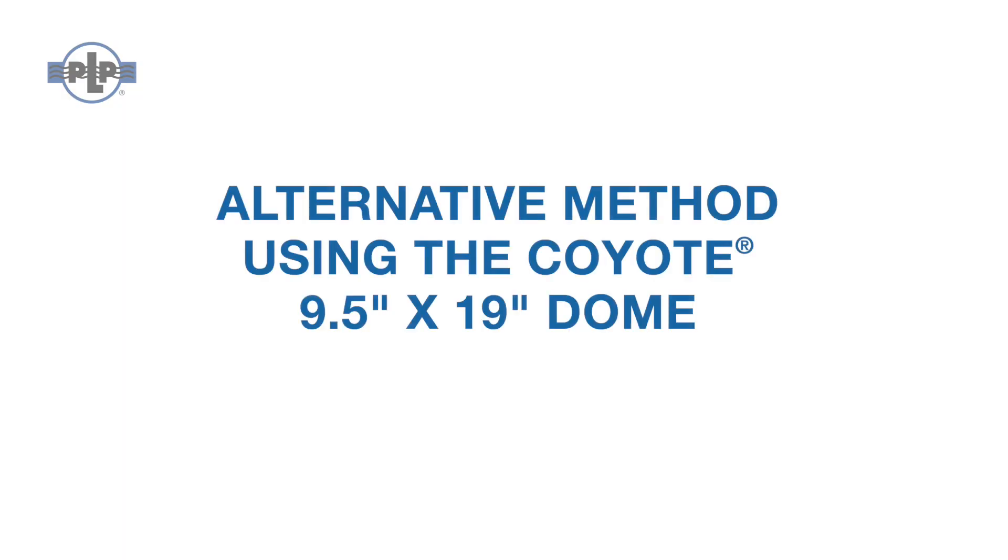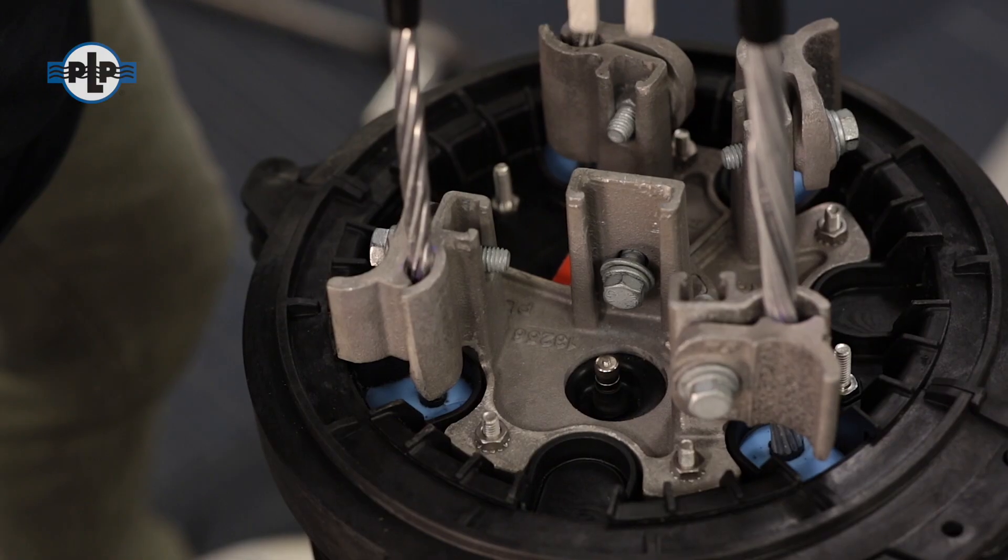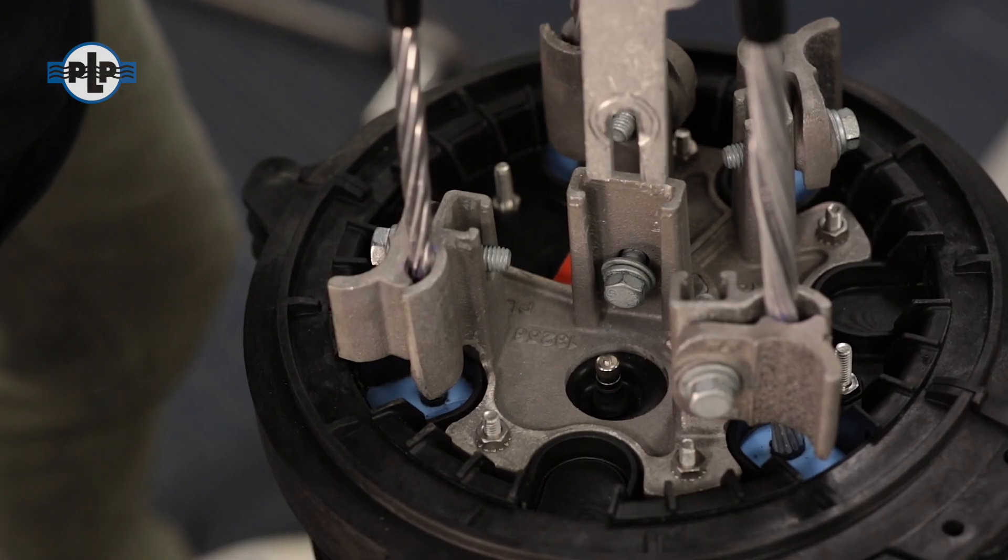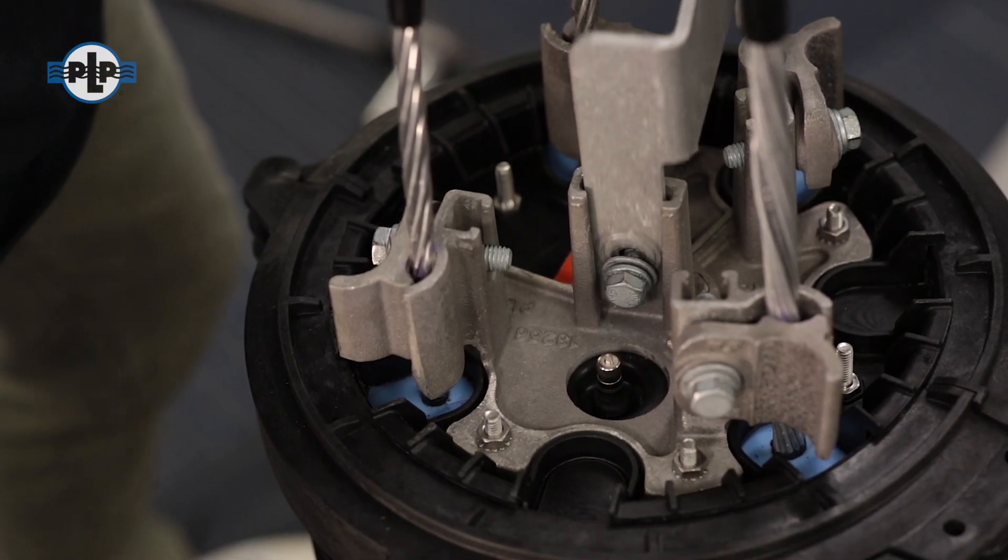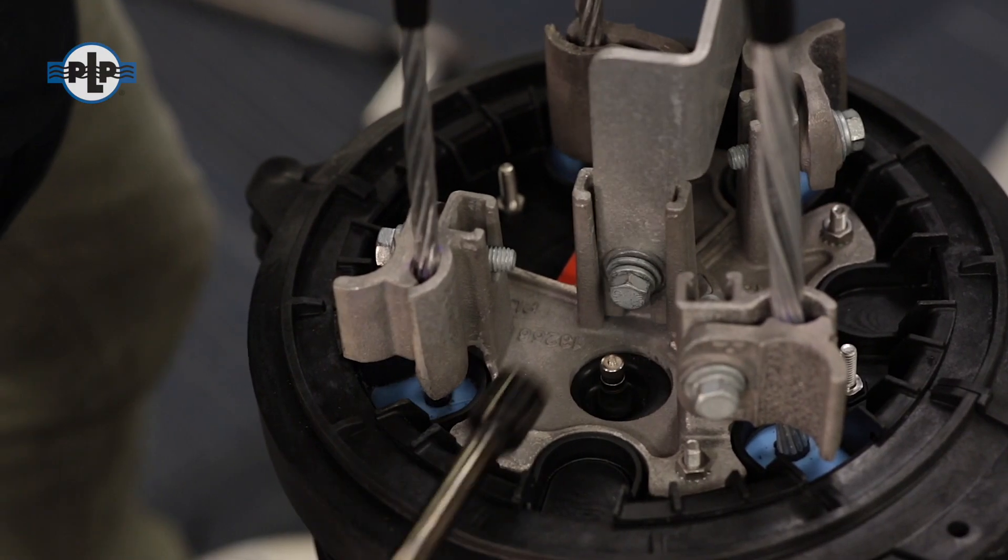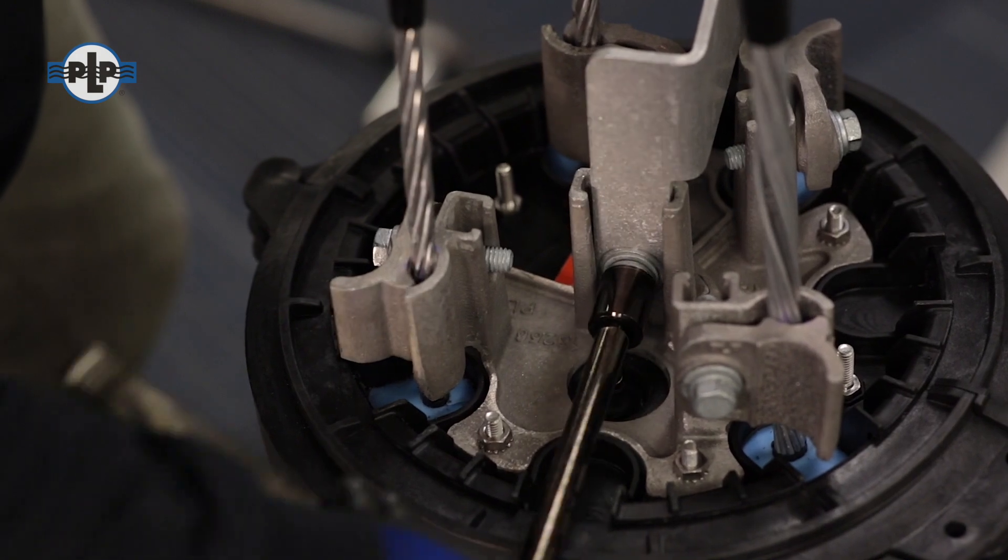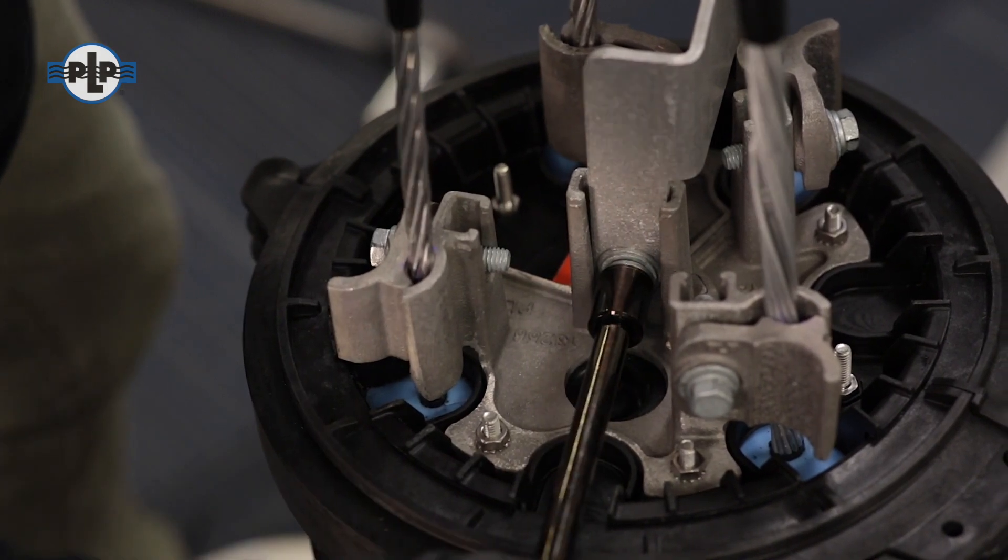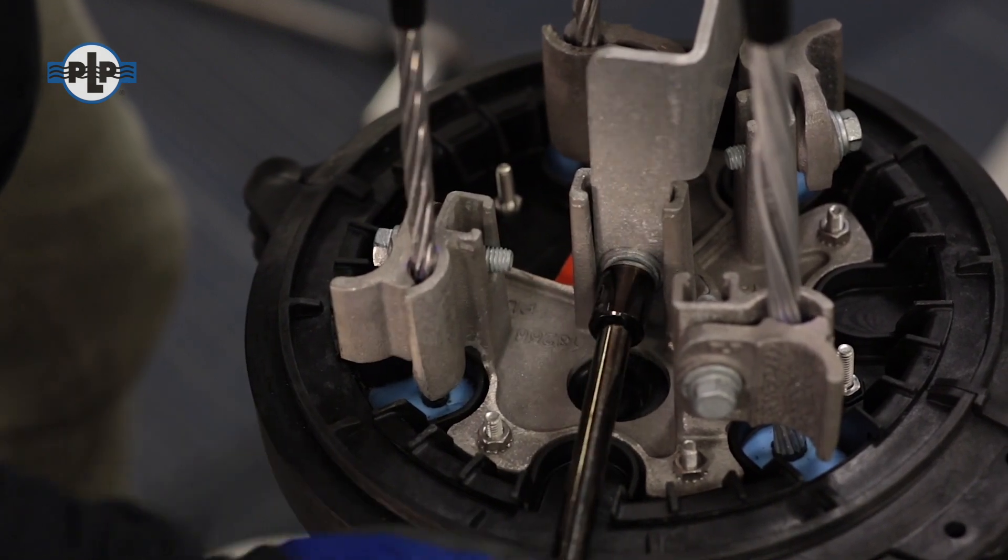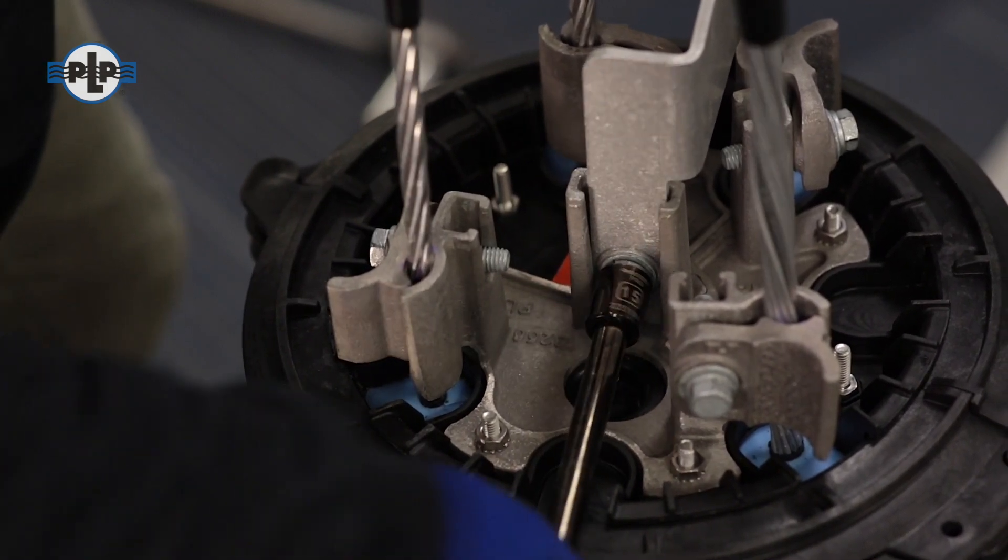Here is an alternative method for application using PLP's Coyote 9 1/2 inch by 19 inch dome. After loosening the 3 1/8 inch bolt on the CRB, slide the mounting adapter into the bottom of the 9 1/2 inch by 19 inch dome CRB bracket.